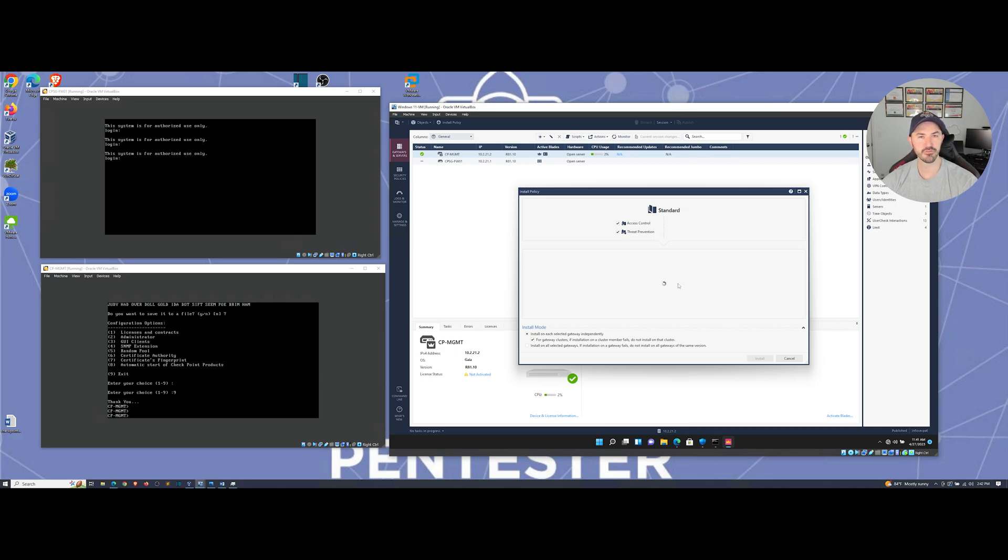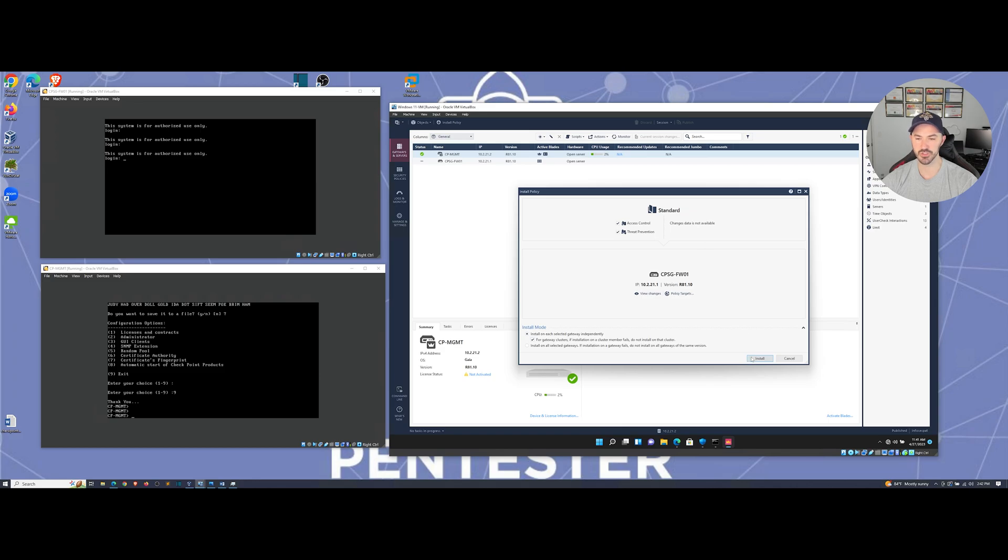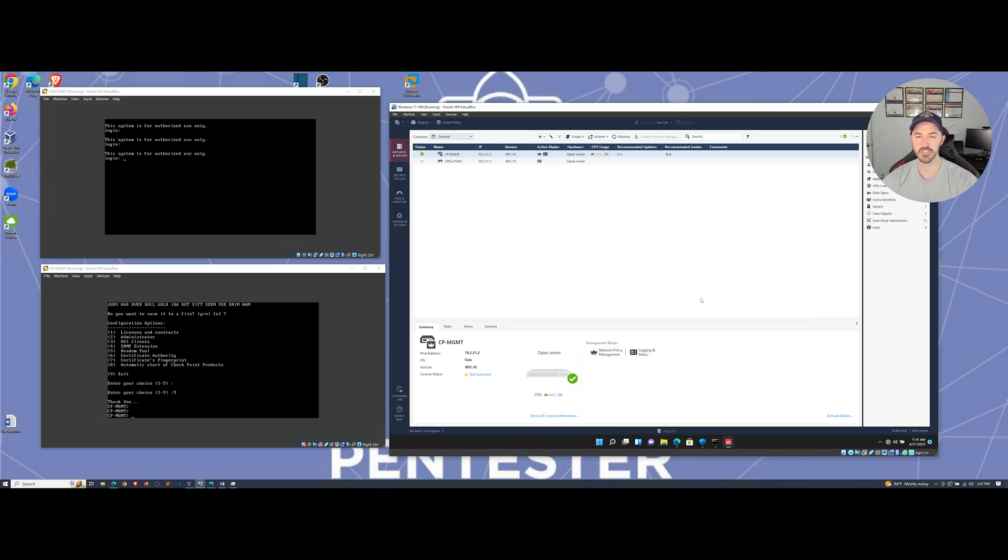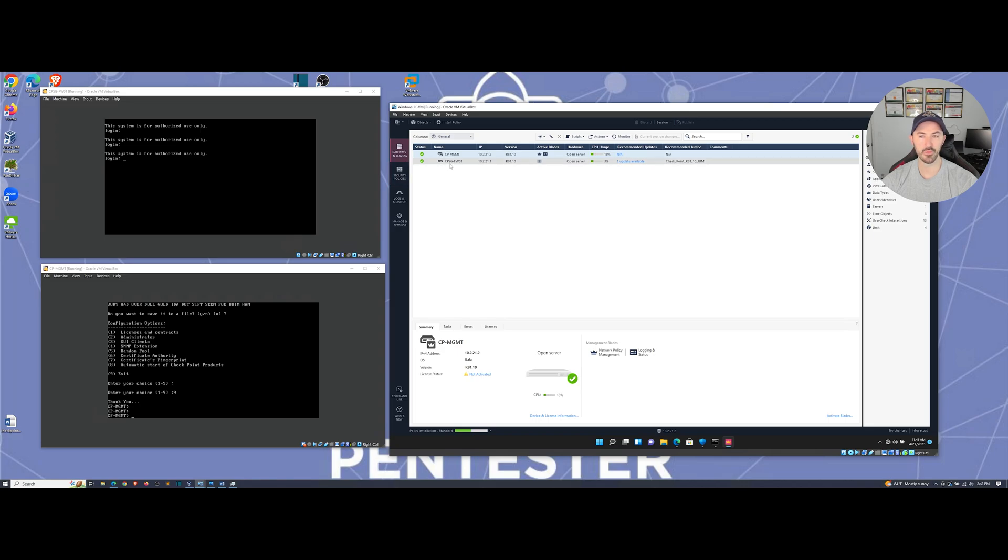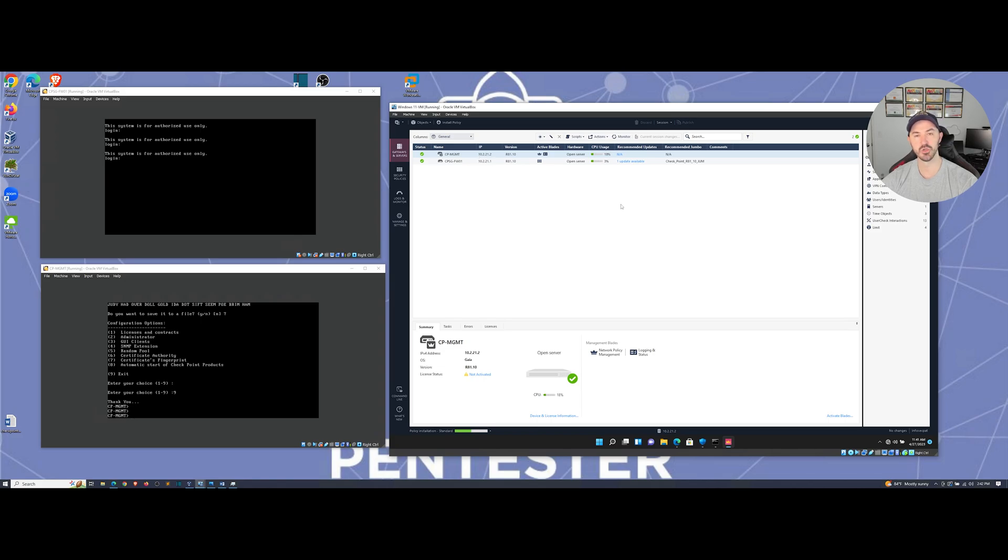So let's give this a moment. This is pretty fun. I enjoy Checkpoint. I haven't used Checkpoint in quite a few years, but yeah, this is cool. All right. So let's go ahead and install this. We'll give this a few moments. And once this is established, everything will come up here. Now we have full communication between our firewall and our gateway.